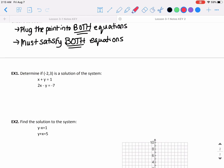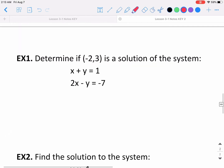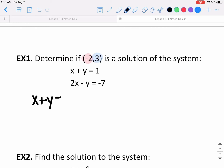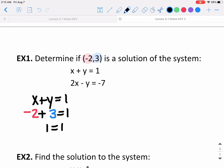Let's determine if negative 2 comma 3 is a solution for this system. If x is negative 2 and y is 3, I can plug those values into the equations and see if the statements are true. Starting with x plus y equals 1: plugging in negative 2 for x and 3 for y gives negative 2 plus 3 equals 1, so 1 equals 1. That is correct, so negative 2 comma 3 works for the first equation.